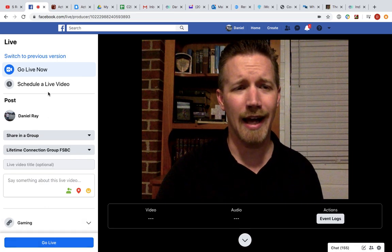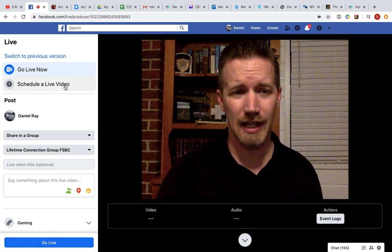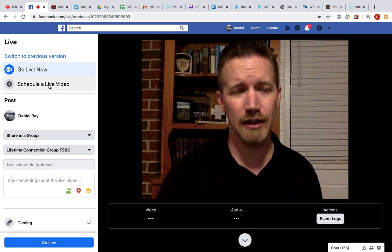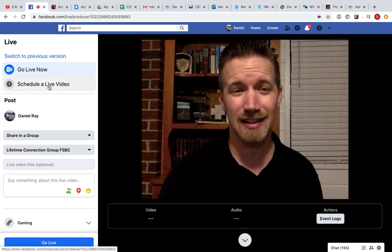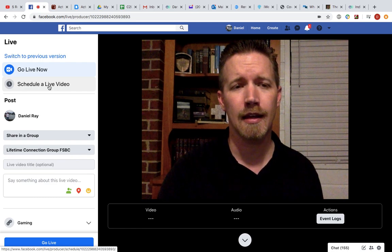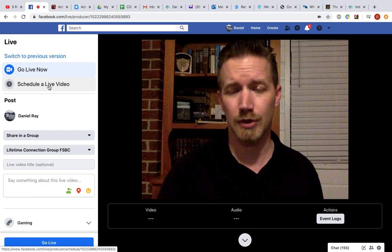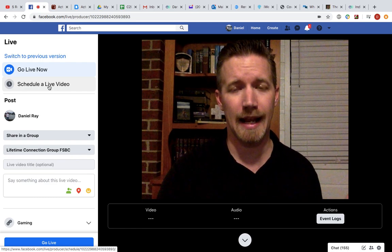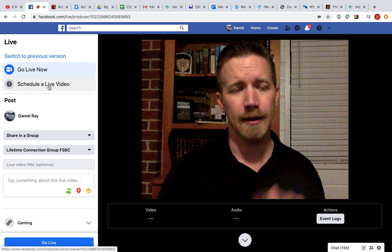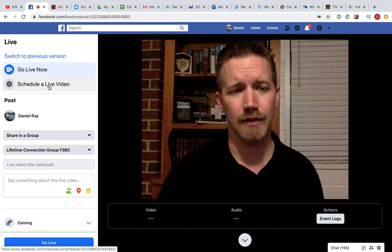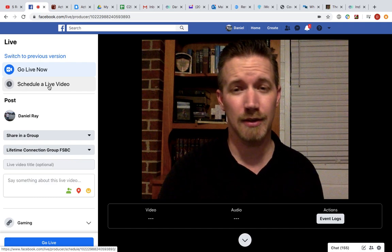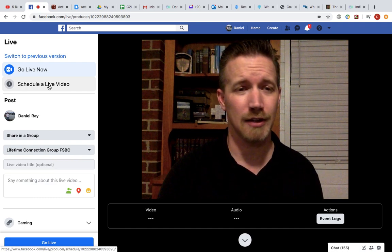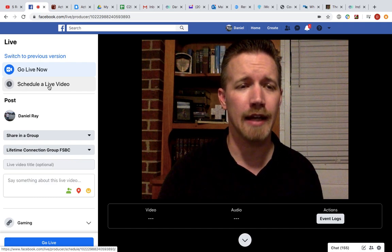And so I don't typically schedule a live video, or at least I didn't this past Sunday, but you certainly can if you want to put up a post now that will advertise the live video come Sunday. You're welcome to do that.